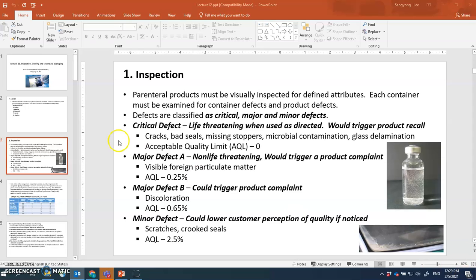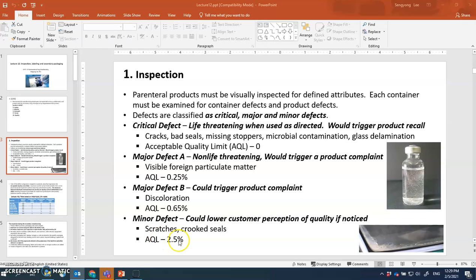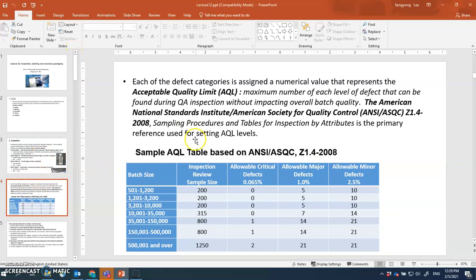Minor defects are mostly cosmetic in nature. If they occur, they lower customer perception of product quality. Examples include scratches on the container surface or crooked seals. These do not affect product integrity — it is purely an outer appearance issue. The AQL limit for minor defects is about 2.5%. Each defect category is assigned a numerical value representing the acceptable quality limit.